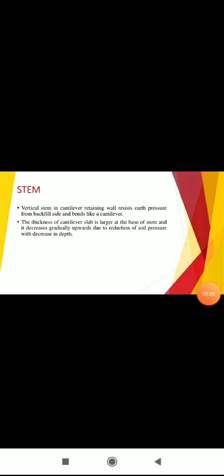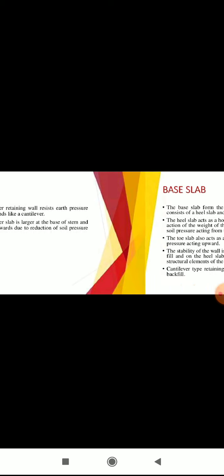The vertical stem in a cantilever retaining wall resists earth pressure from the backfill side and bends like a cantilever. The thickness of the cantilever slab is larger at the base of stem and it decreases gradually upward due to reduction of soil pressure with decrease in depth. The base slab forms the foundation of the retaining wall and consists of a heel slab and the toe slab.